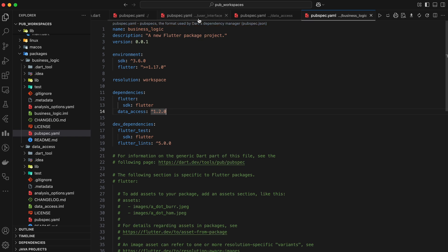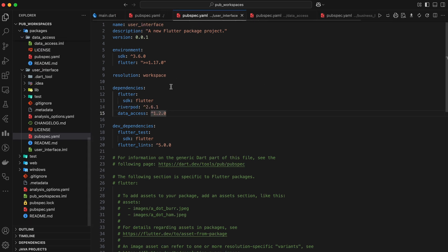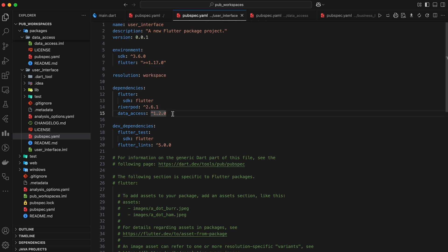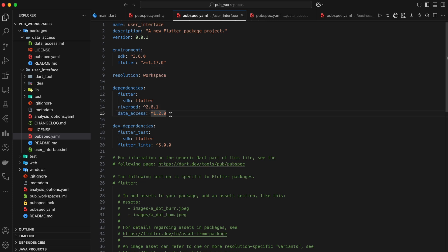Now, what happens when we want to publish one of our Workspace packages, like user interface, to pub.dev? When consumed by another project, it will use the original source for its dependencies as a transitive dependency, ensuring compatibility with that external project's environment.